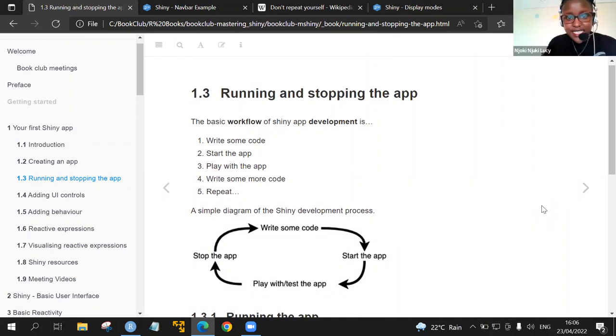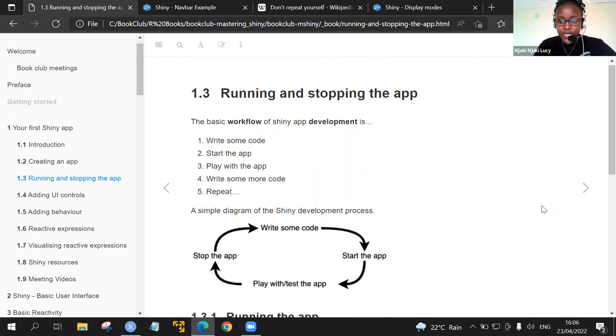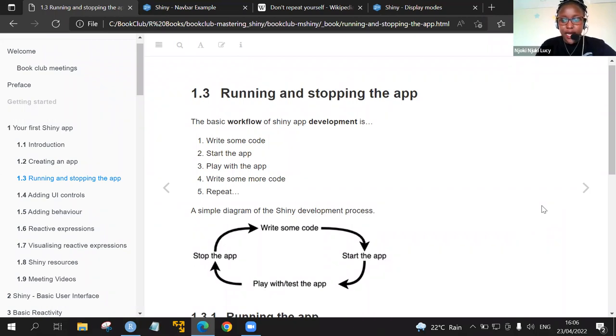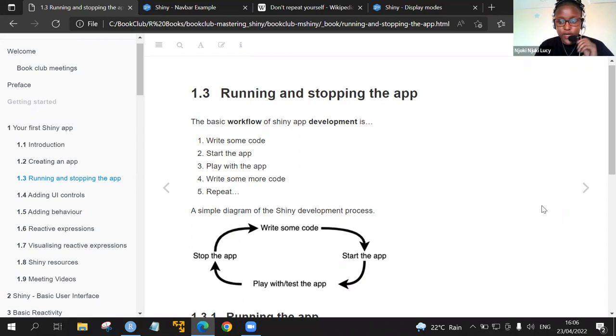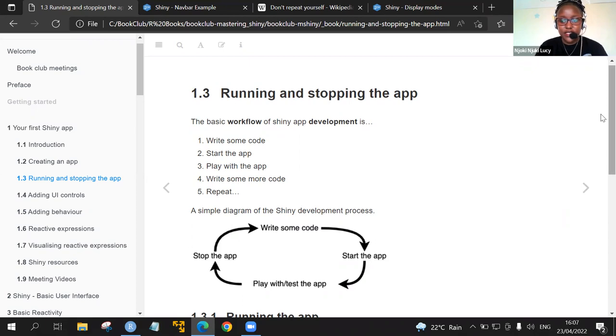For today's discussion, we'll discuss the remaining sections of chapter one. We'll start with section 1.3, which is running and stopping the app. Last time we had created a very simple app, just having Hello Cohort 3. Today we will build on that. We'll add some UI, then follow up, we'll add the server, and lastly, learn about the reactive expressions.